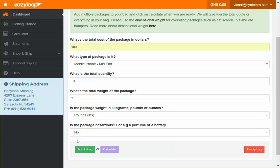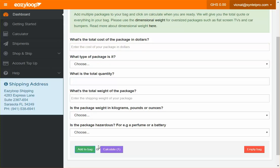Once you're done filling the form, click 'Add to bag.' If you have other items, you can fill it again and add to bag, but for this tutorial, we'll just use one item.